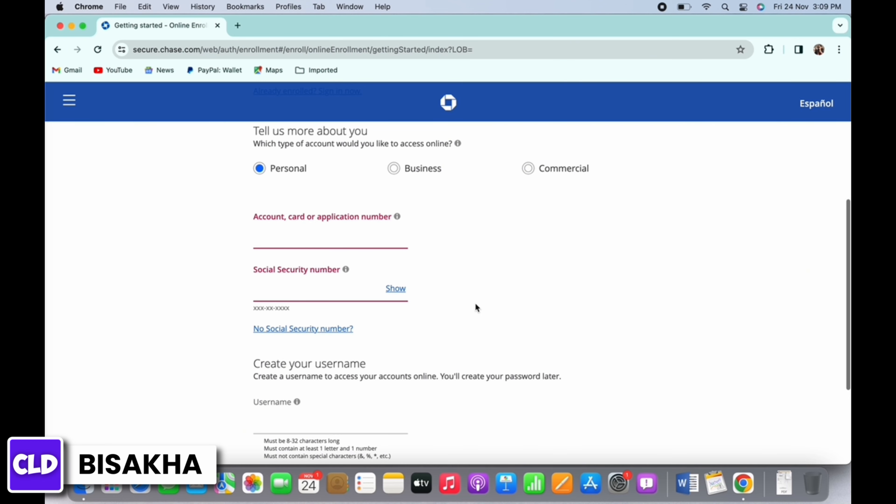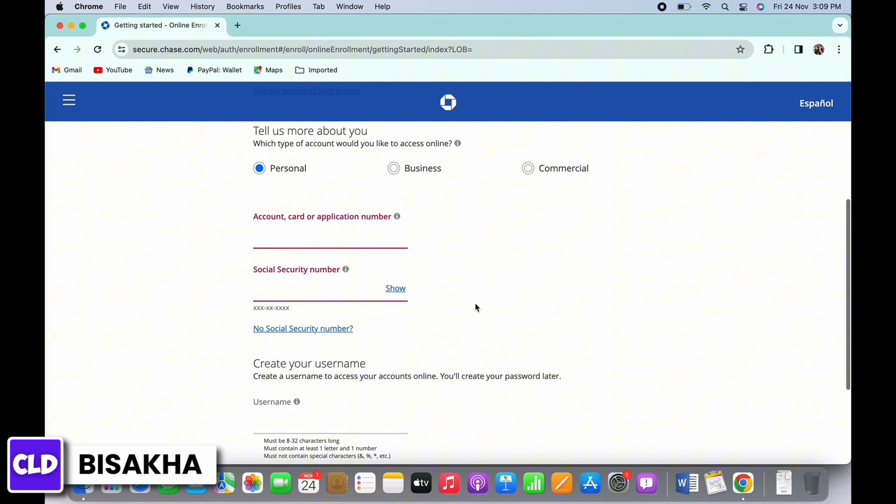Create a username for yourself and tap on next.